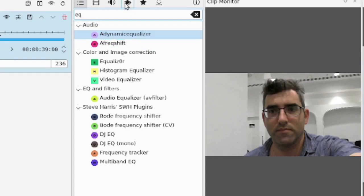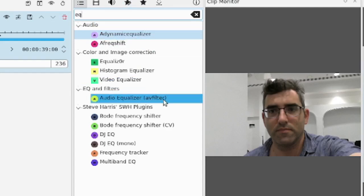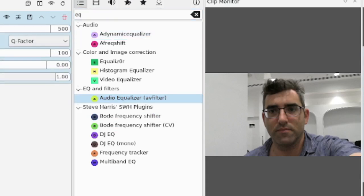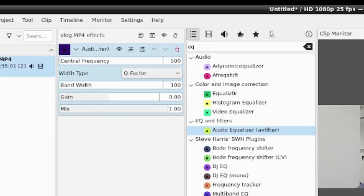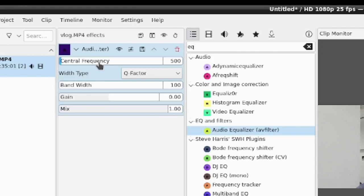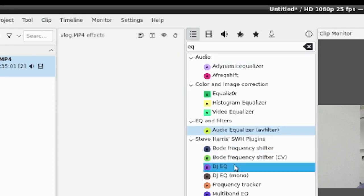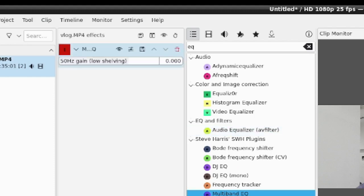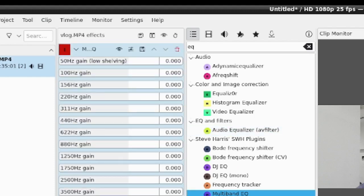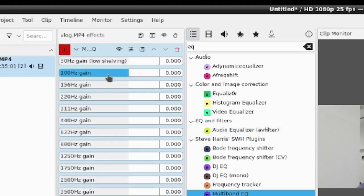So within EQ, you have a number of different options here. You can see under EQ, there's this audio equalizer. And you can just play around with them by basically dragging the effects onto the audio portion. And you can see here what the effects look like. You can change frequency by frequency. There is also one called multiband EQ under the Steve Harris SWH plugins. And this one, as you can see, has a bunch of channels here. And you can just play around with them on the fly.